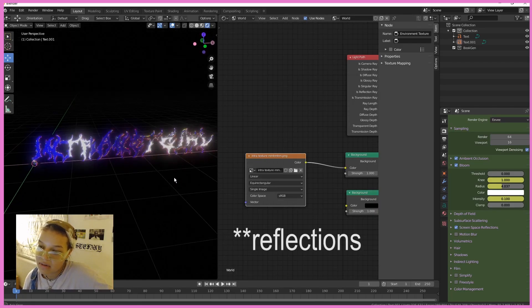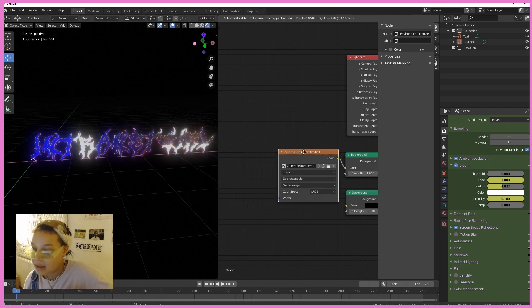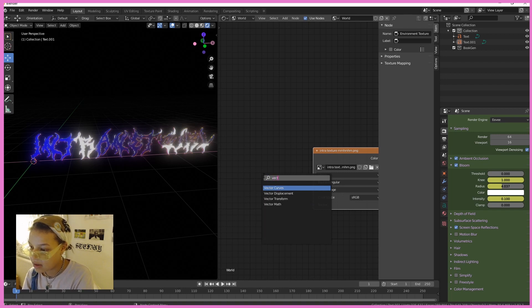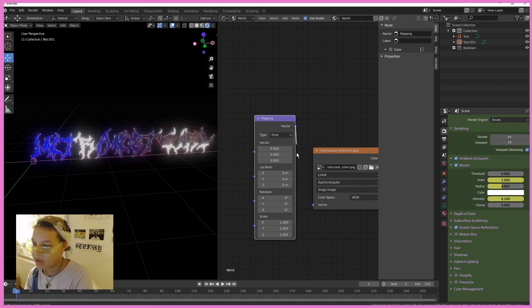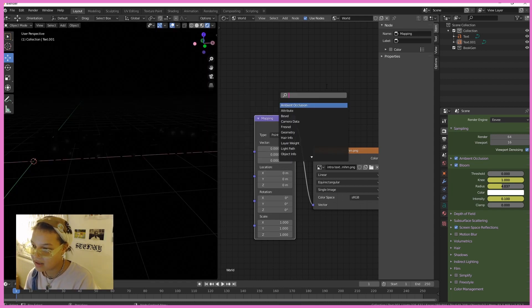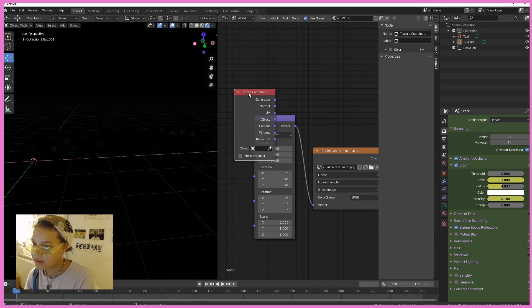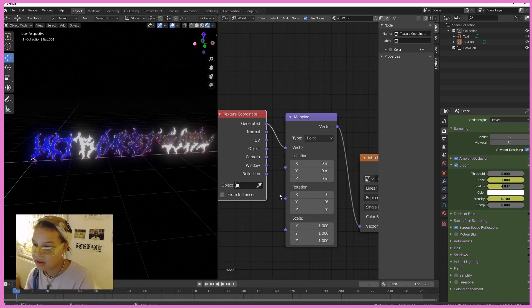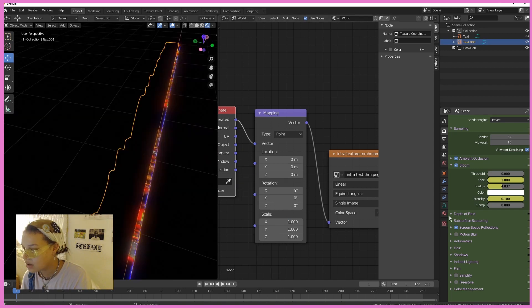If you want the HDRI to look a little different, go back into the Node Editor and add a Mapping node. Plug Vector into Vector, then add a Texture Coordinate node and plug Generated into the Vector. Now we can actually rotate our HDRI.